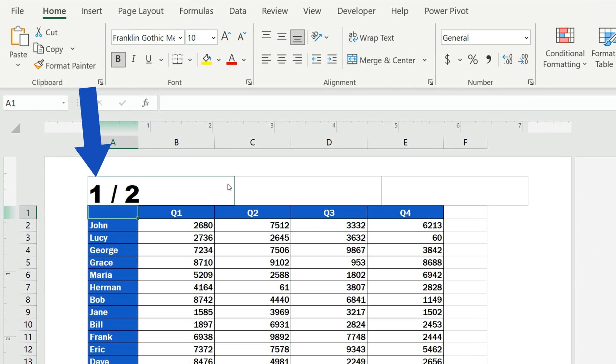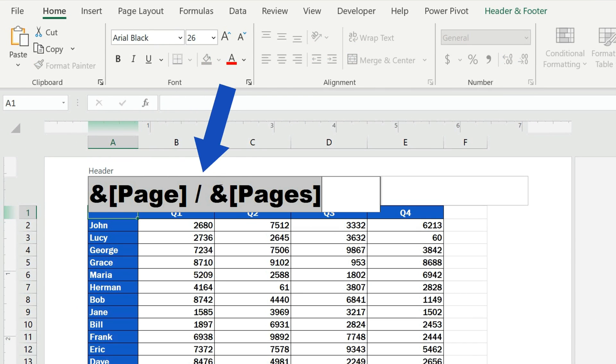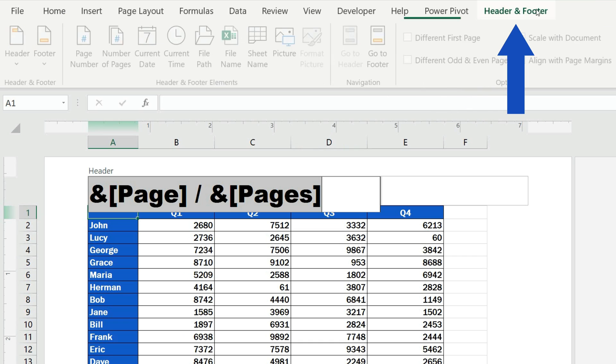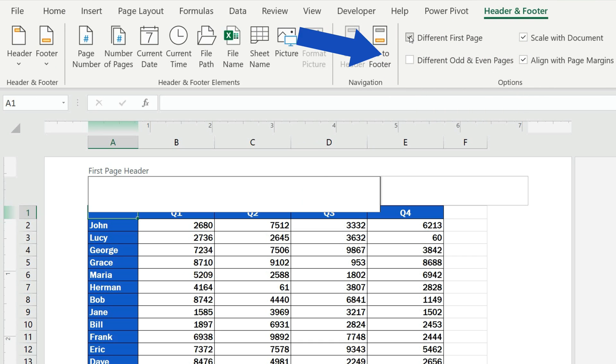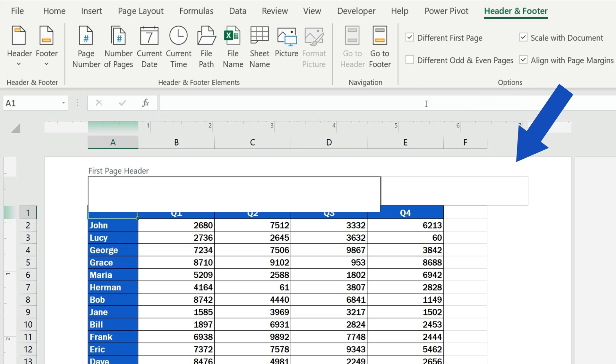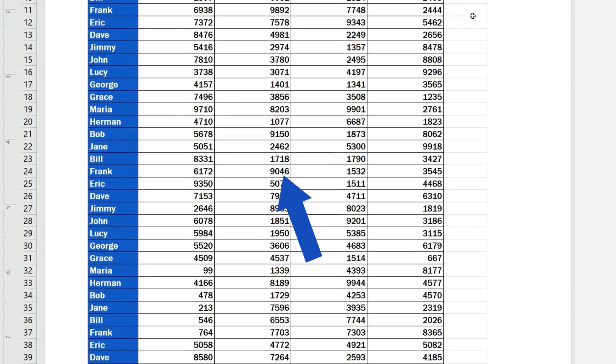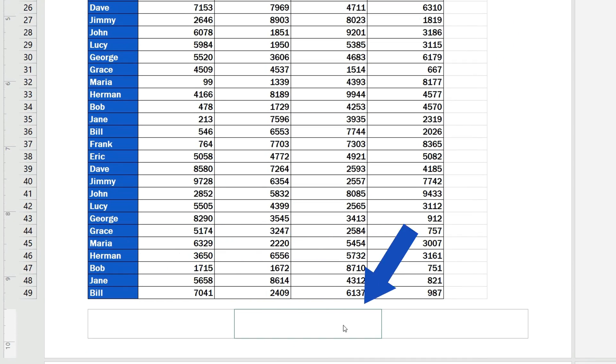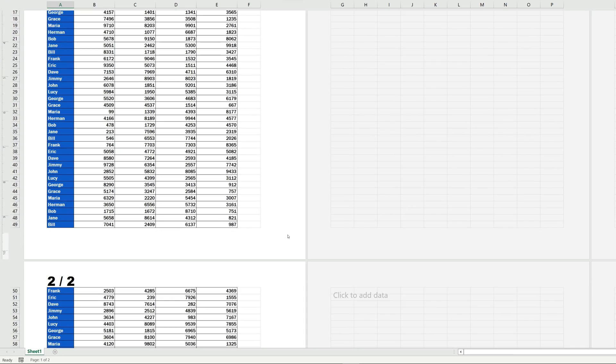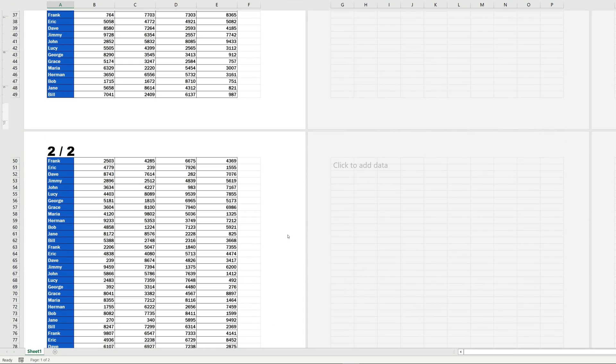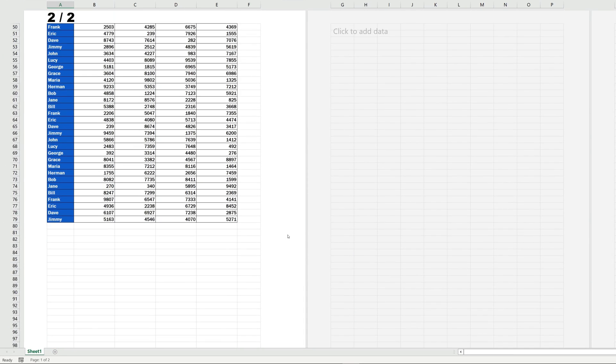Click into the header, open Header and Footer and select Different First Page, which allows you to modify the header or the footer on the first page, and at the same time this will not affect the headers and footers on the rest of the pages.